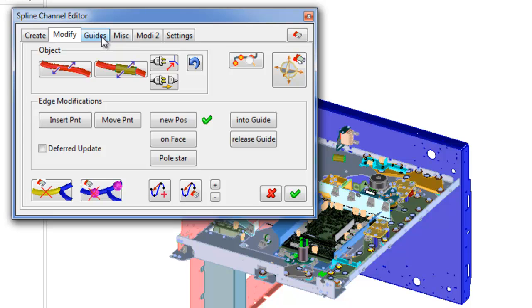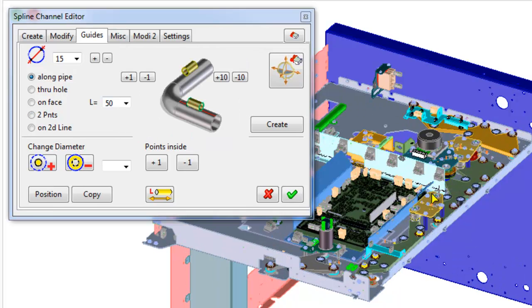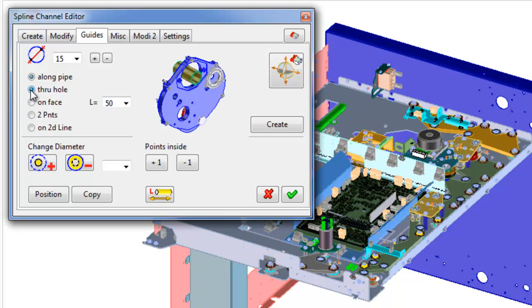The third tab of spline channel editor is Guides, contains commands for creation and modification of guides. There are five methods of creation guides: along pipe which creates guides along pipe on surface, and through hole which creates guides through holes in existing part.